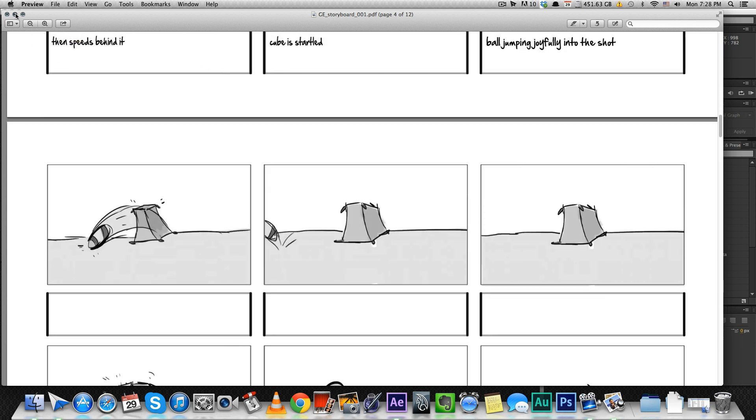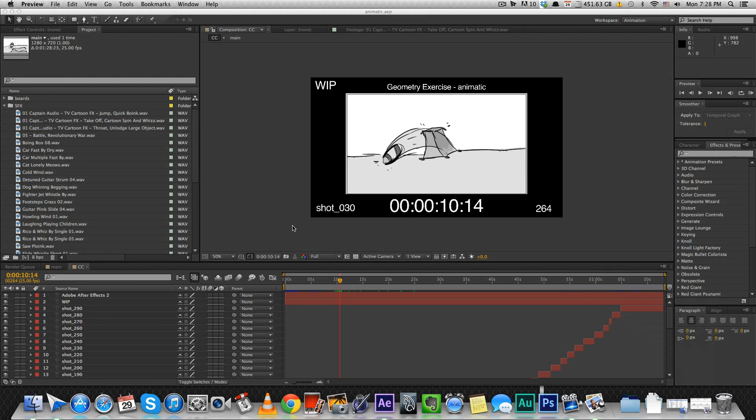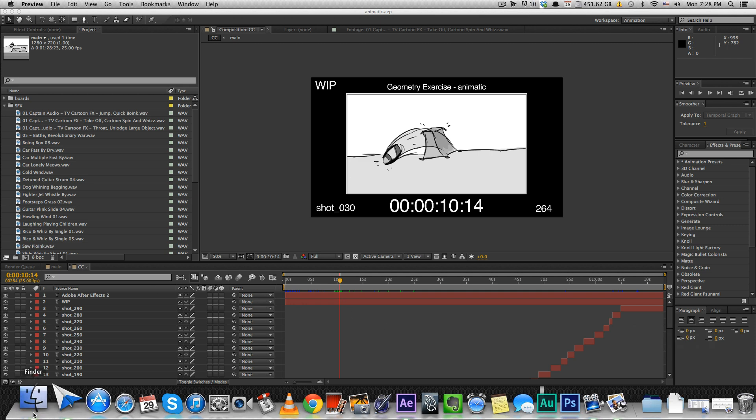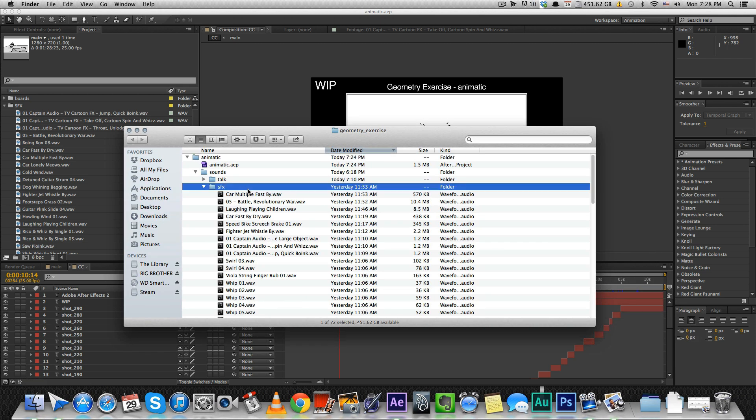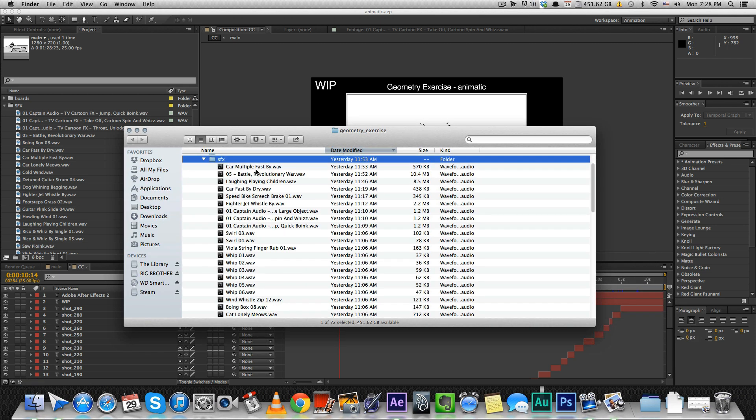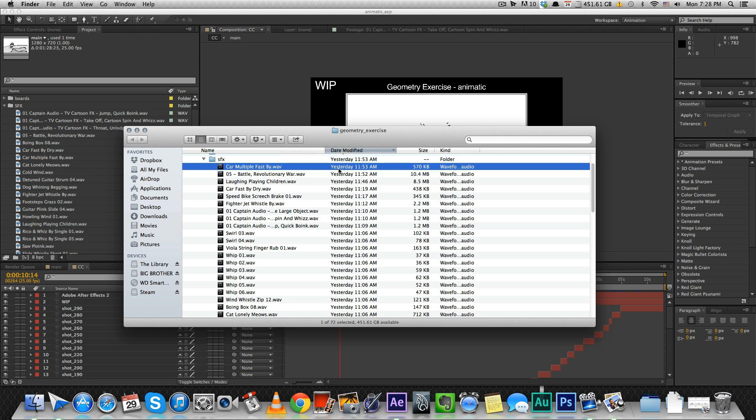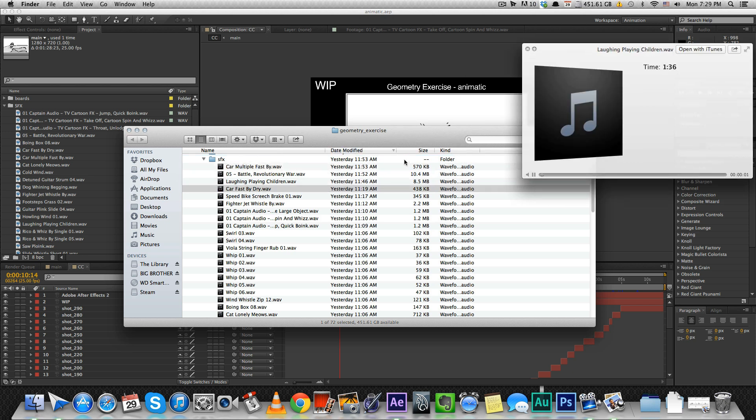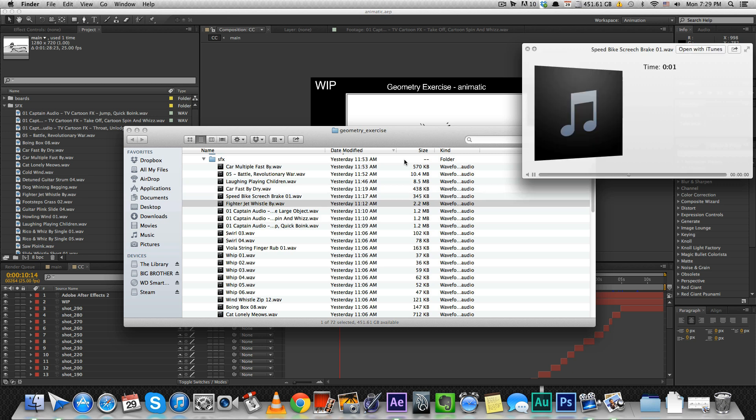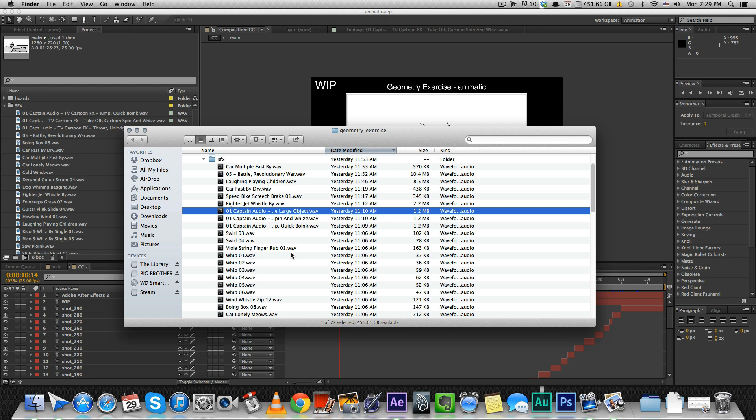The first thing before I actually import all the boards into After Effects is collecting sound effects. So, I go to my sound effects library and just collect all the sounds that I think I might use in the animatic. These are just some sounds that I thought I'm probably going to use. You would add sounds later according to your needs but this kind of gives you a nice base to start.